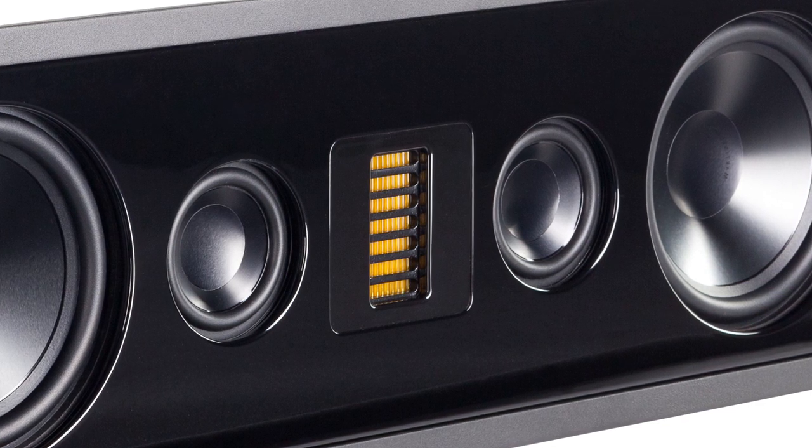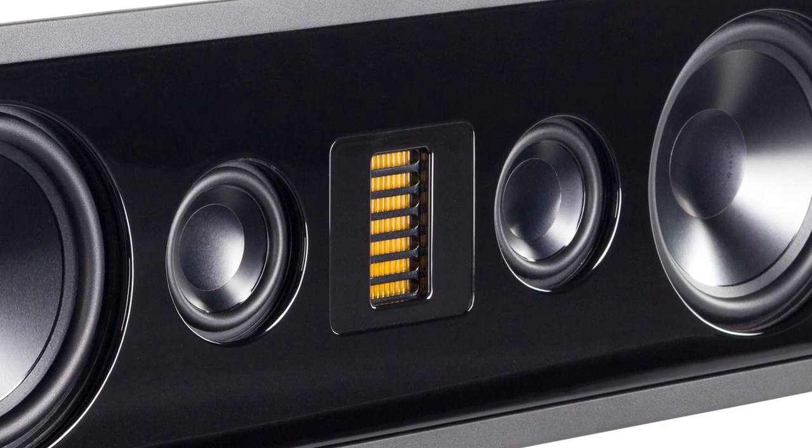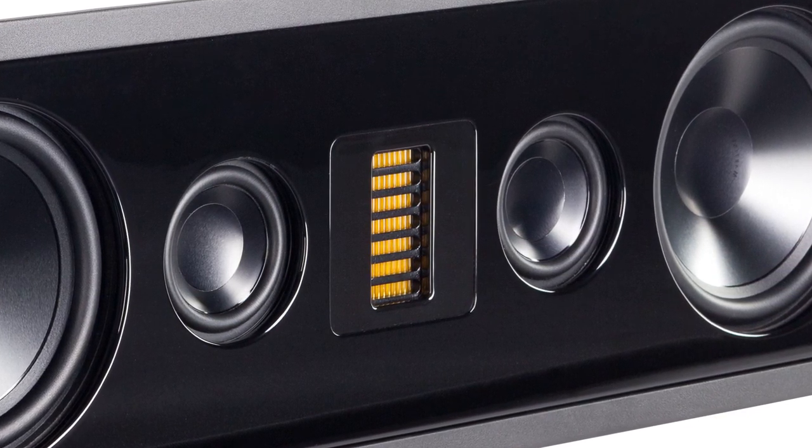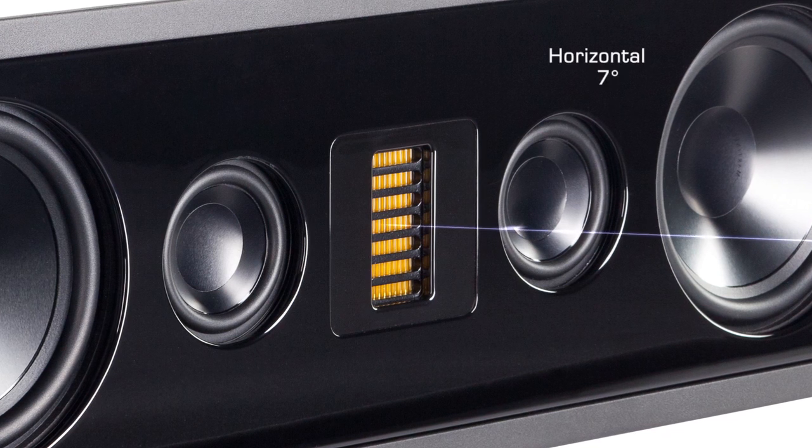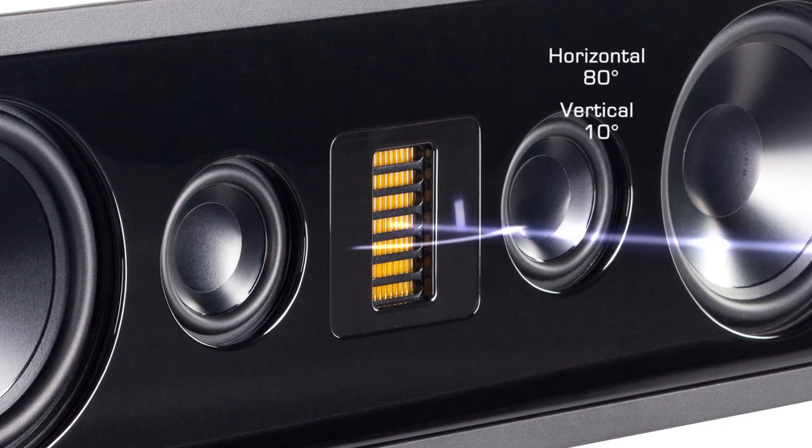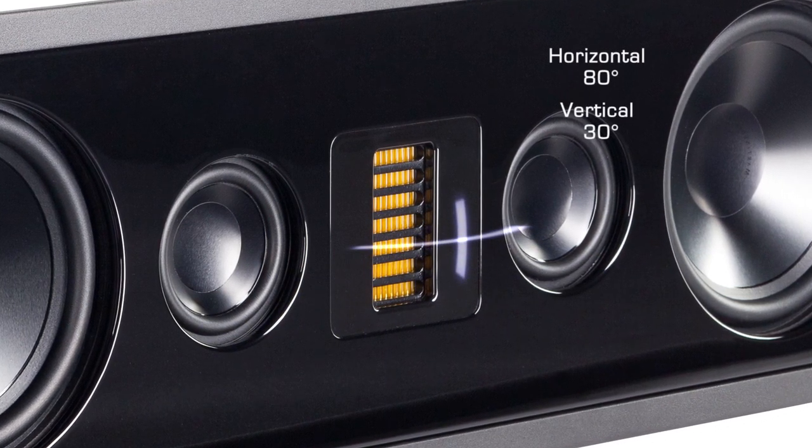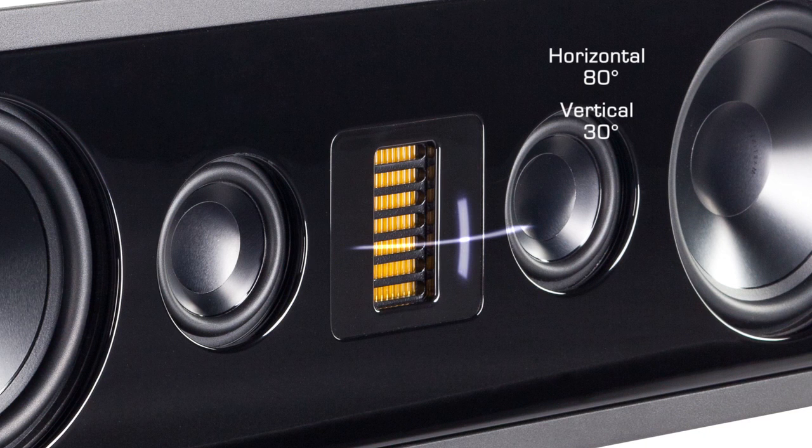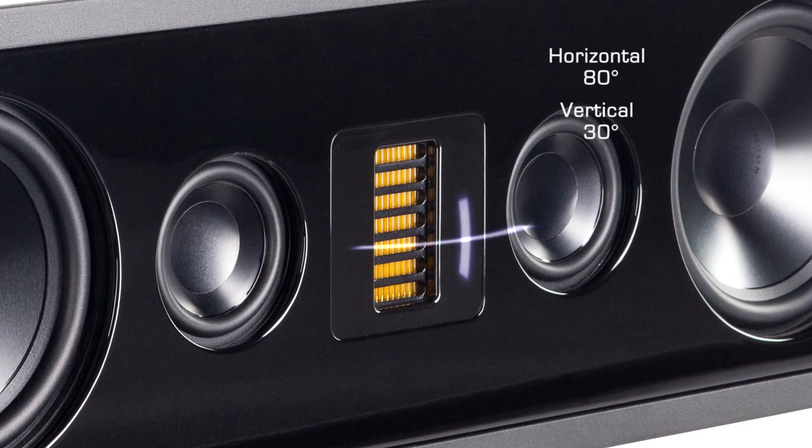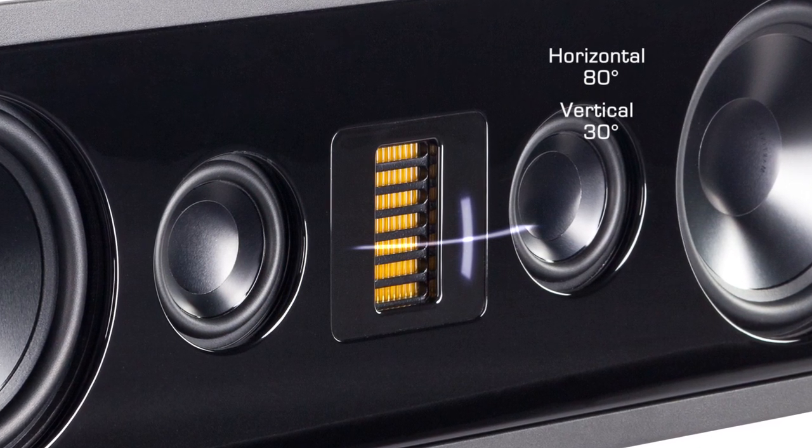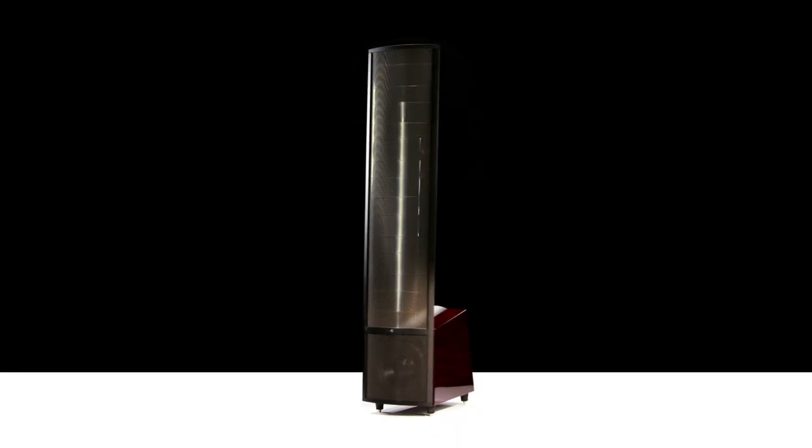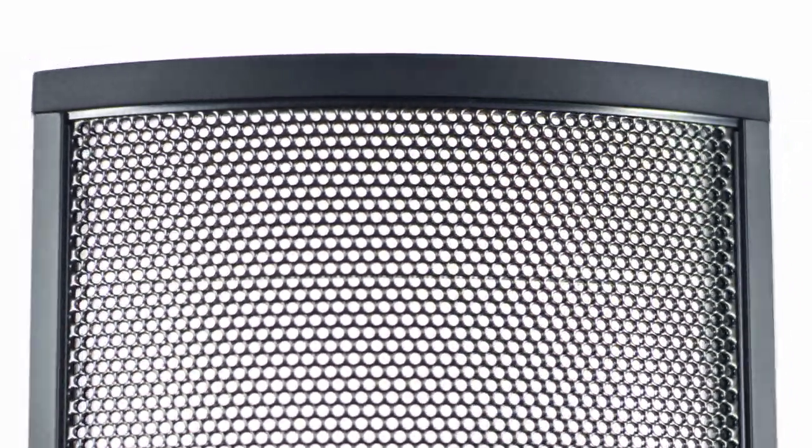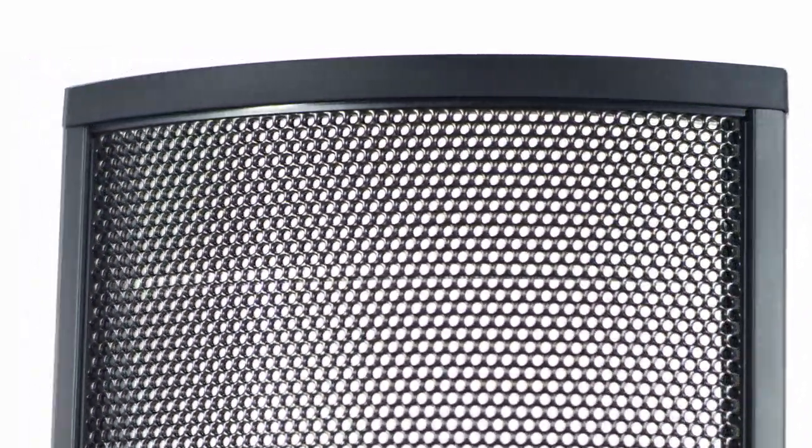However, our larger XT driver that's found in our Electromotion and Stealth series is more of a rectangle, so that's why it only has a 30 degree vertical and an 80 degree horizontal. So we get a little bit more control in the vertical range, which is similar to our ESL products.